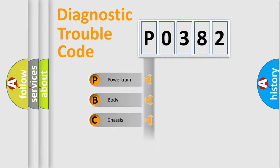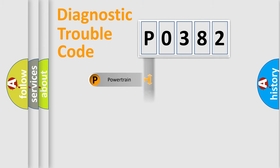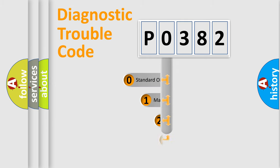Powertrain, Body, Chassis, Network. This distribution is defined in the first character code.